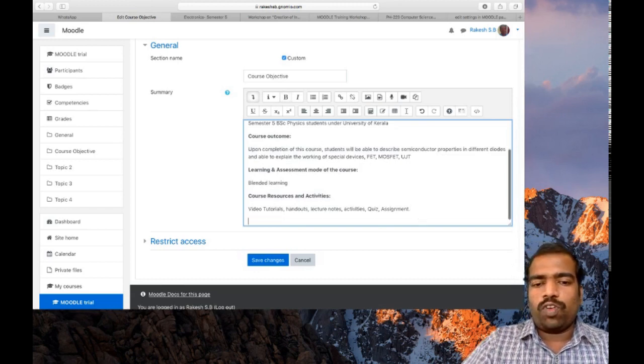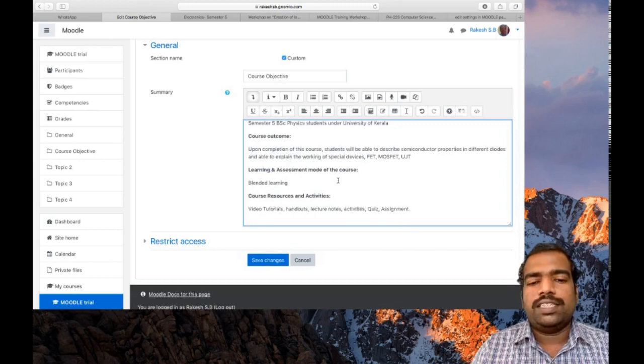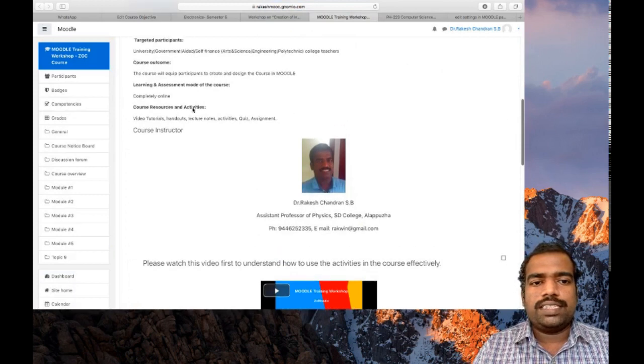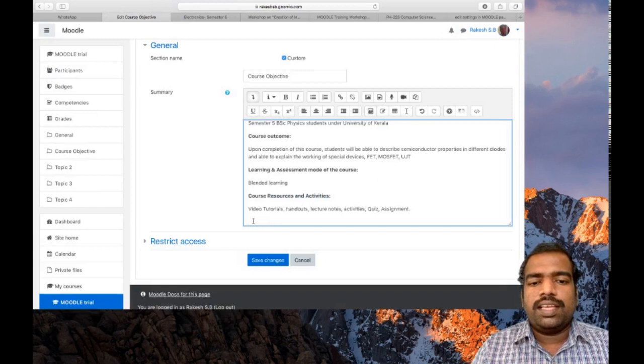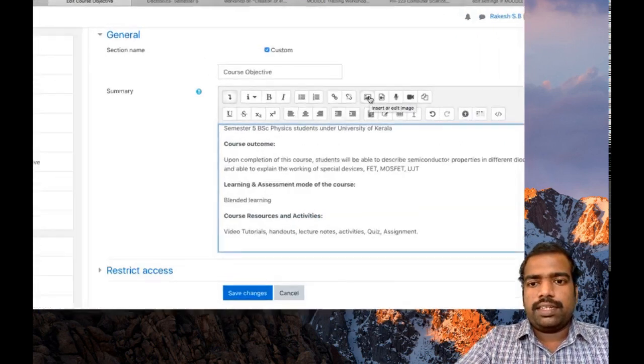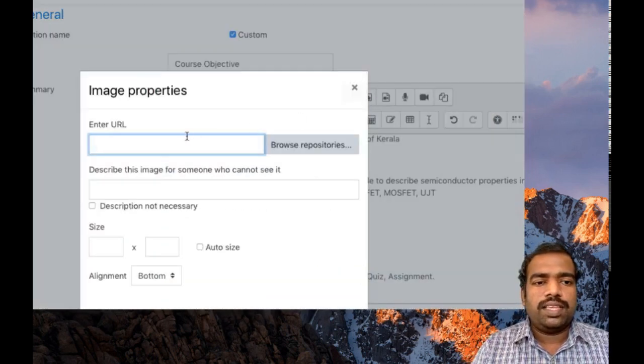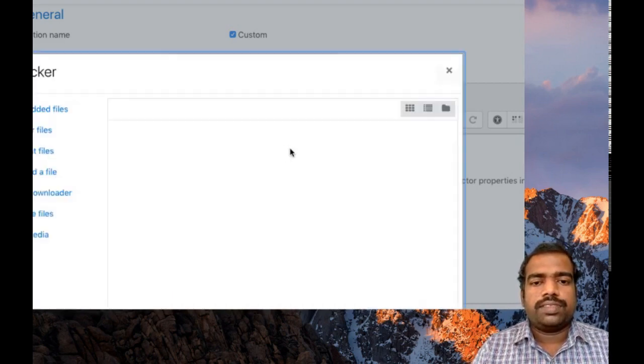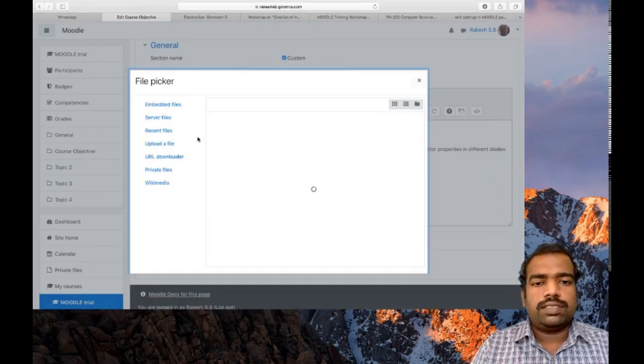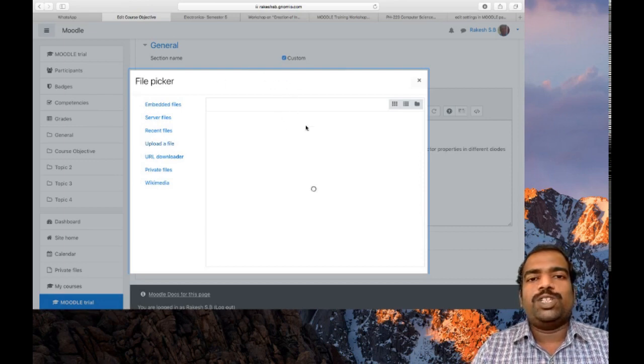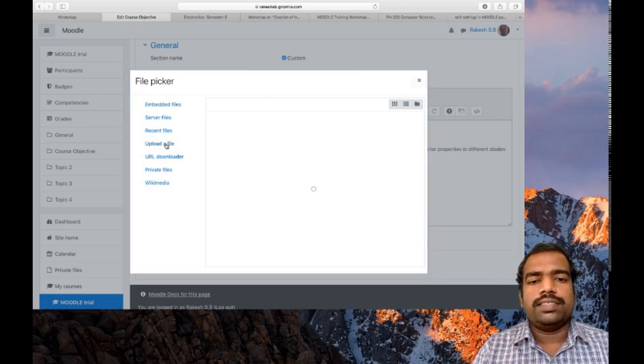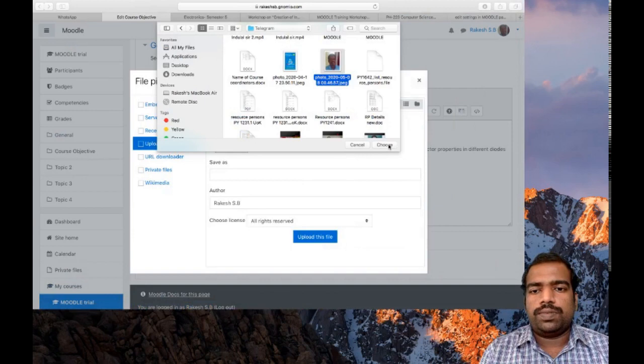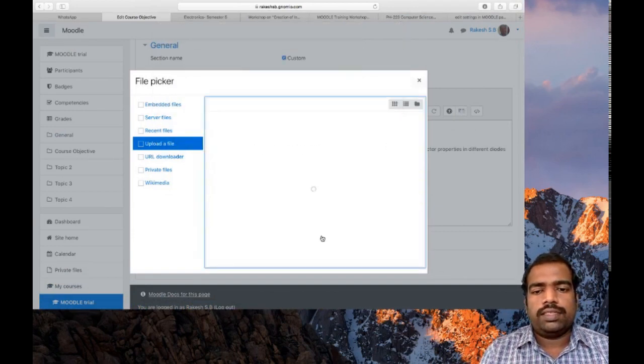If you want to put your photo here in this block so that students can view your photos directly like this one, here you can see my photo as course instructor. The option is insert or edit image. Just click that one. Here click browse repositories. It will go to another site. You use the same technique to upload your profile picture. Upload a file, select your picture, then upload this file.